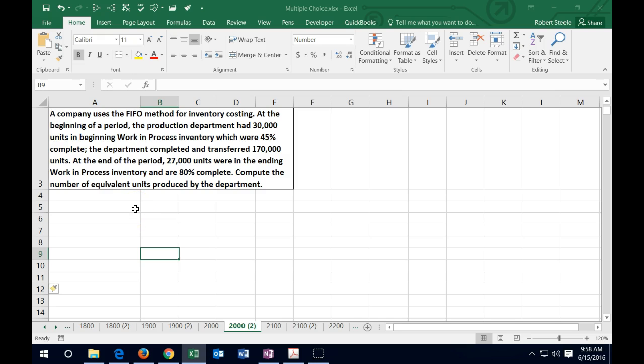In this lecture we're going to work some test-type problems — problems short enough to fit into a multiple choice format. A company uses the FIFO method for inventory costing. At the beginning of a period the production department had 30,000 units in beginning work-in-process inventory which were 45% complete. The department completed and transferred 170,000 units. At the end of the period 27,000 units were in ending work-in-process and 80% complete. Compute the number of equivalent units produced by the department.